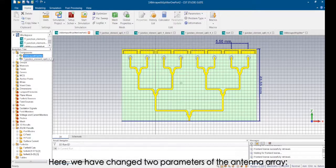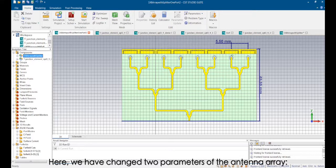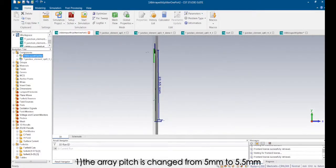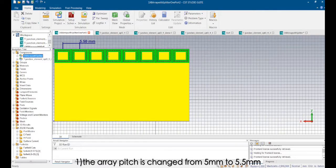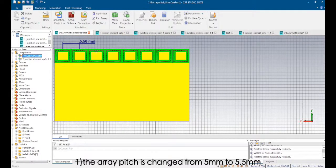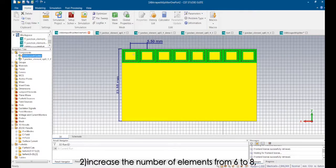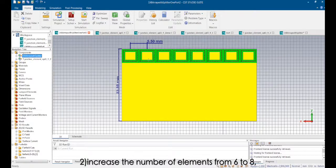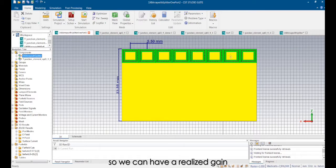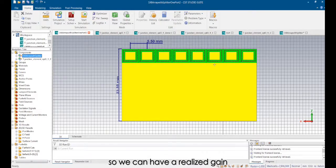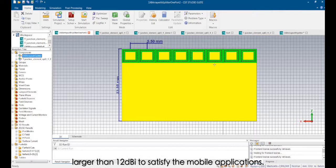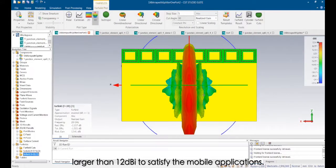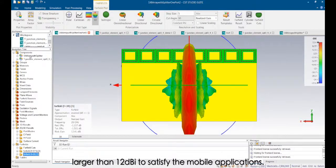Here we have changed the two parameters of the antenna array. First, the array pitch is changed from 5 mm to 5.5 mm. Second, increase the number of elements from 6 to 8 so we can have a realized gain larger than 12 dBi to satisfy the mobile applications.